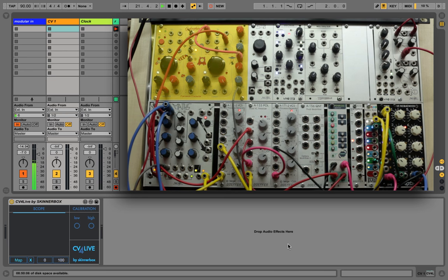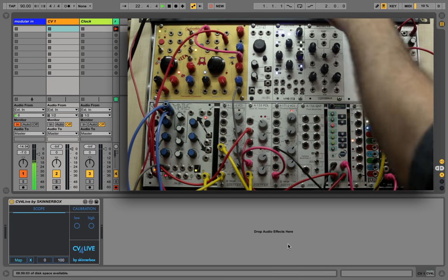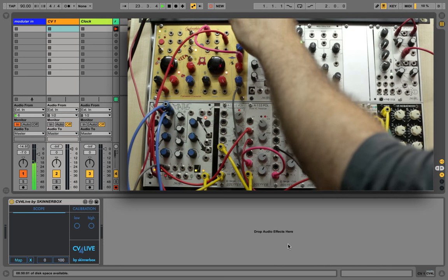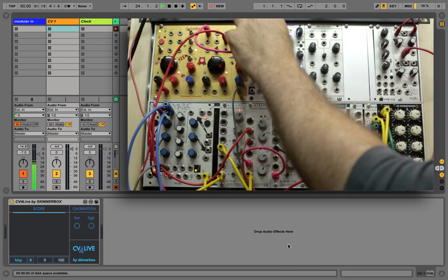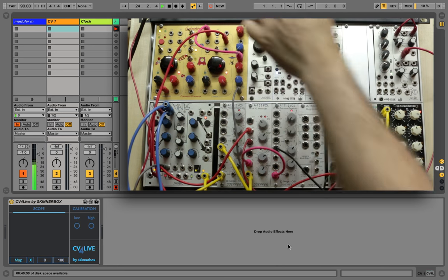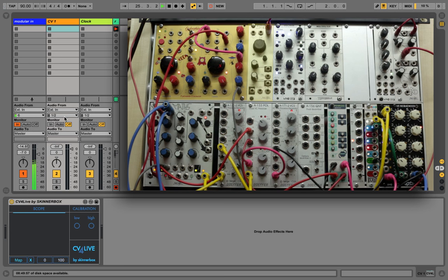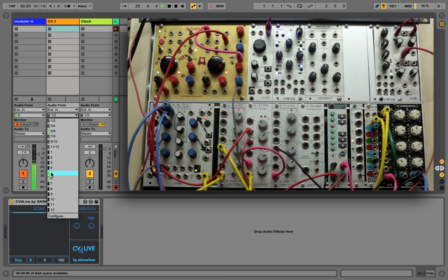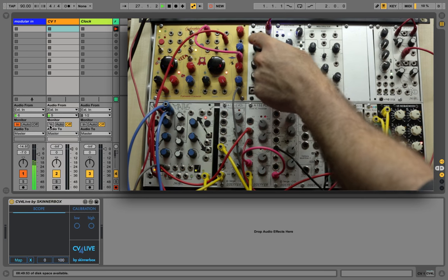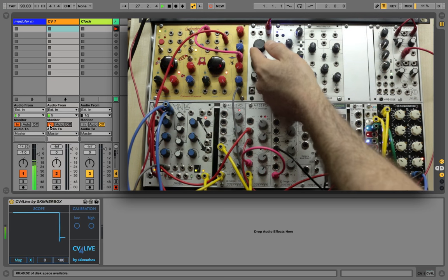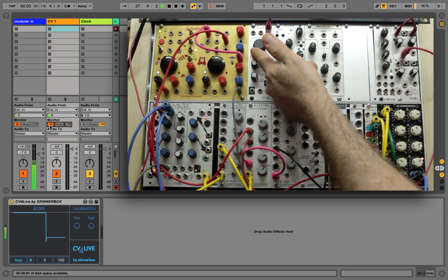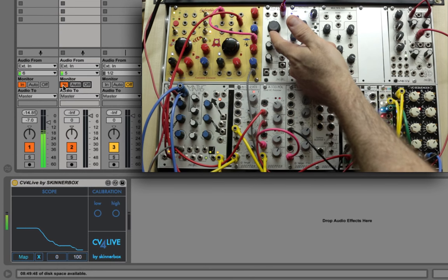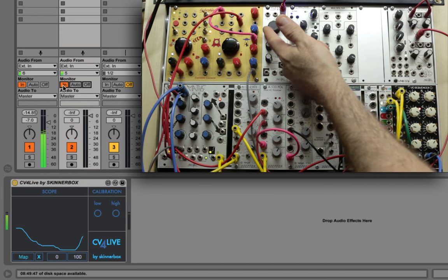As you can hear, my modular system plays a sequence. I've loaded CV4Live into an audio track and now I'm connecting my oscillator output to my sound card. You can connect it to any standard waveform output. I'm routing my sound card into the audio track and setting the monitoring to IN. As you can see, the scope shows the input of the oscillator.